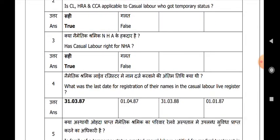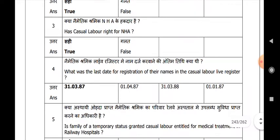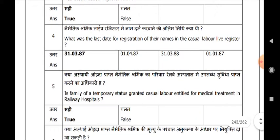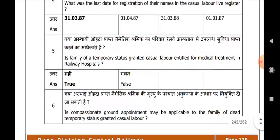What was the last date for registration of their names in the casual labour live register? 31st March 1987. Is the family of a temporary status granted casual labour entitled for medical treatment in the railway hospital? True.